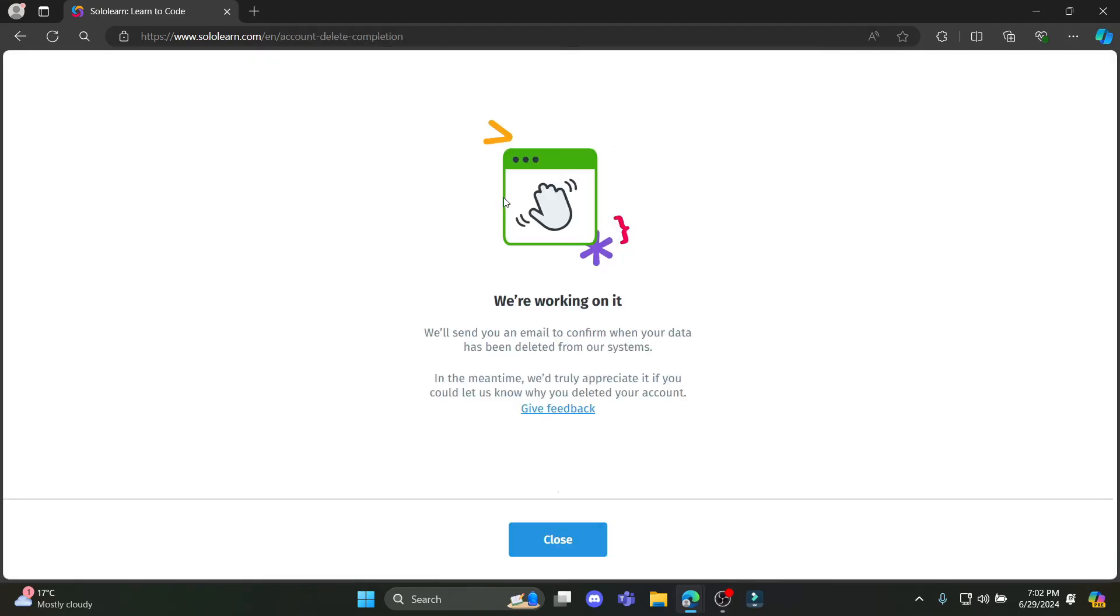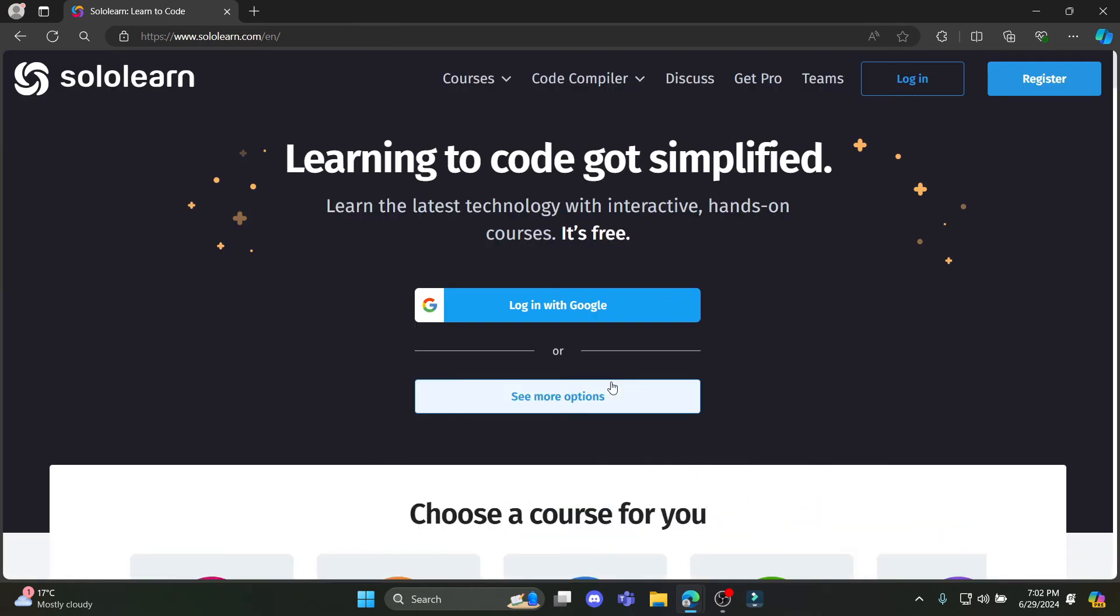After you click on delete, you can see that you have been logged out of your account. So an email will be sent to you. Go ahead and click on close and there you go.